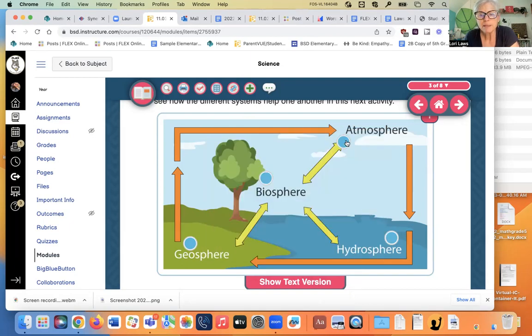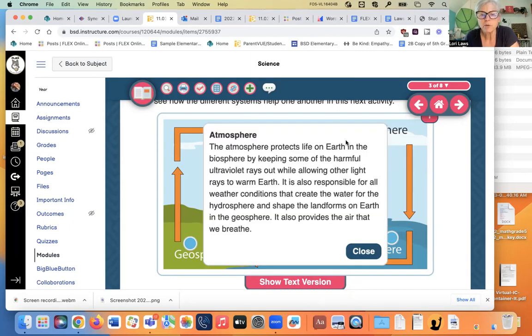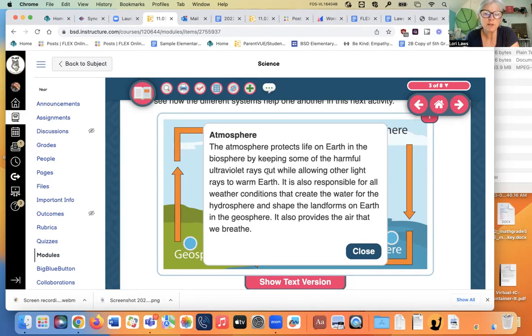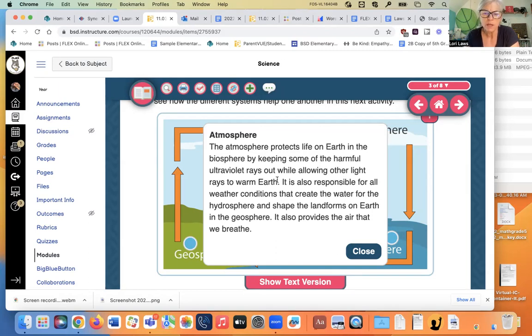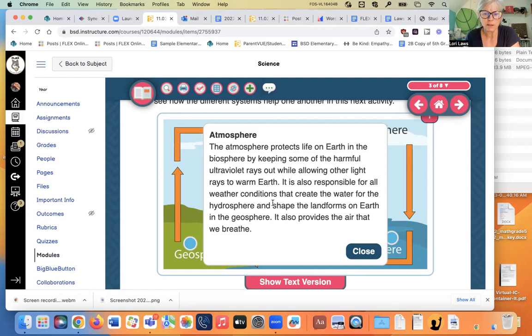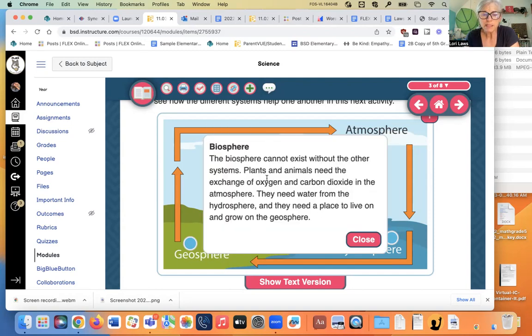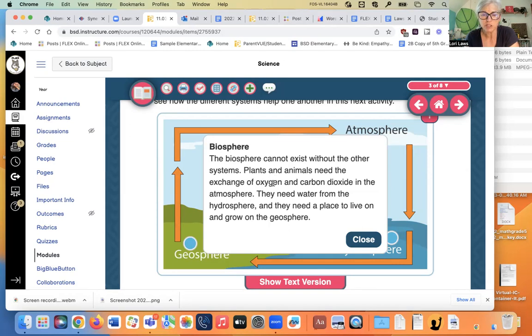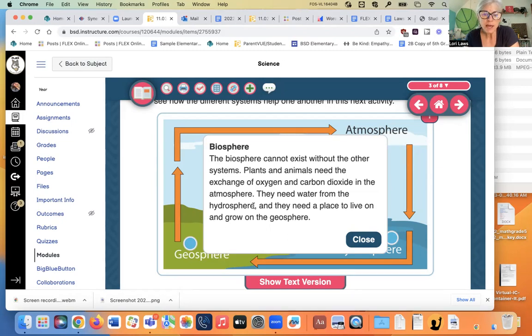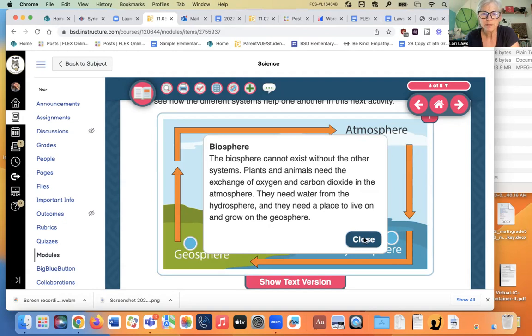How about the atmosphere? What does it do? It protects life on earth in the biosphere, of course, by keeping some of the harmful ultraviolet rays out, allowing other light in to warm the earth. It's responsible for all the weather that feeds all the plants. And it also helps clean the air that we breathe. All right. How about the biosphere living things? It cannot exist without all the other systems. Plants and animals need the exchange of oxygen and carbon dioxide in the atmosphere. They need water from the hydrosphere and they need a place to live and grow in the geosphere. Cool.